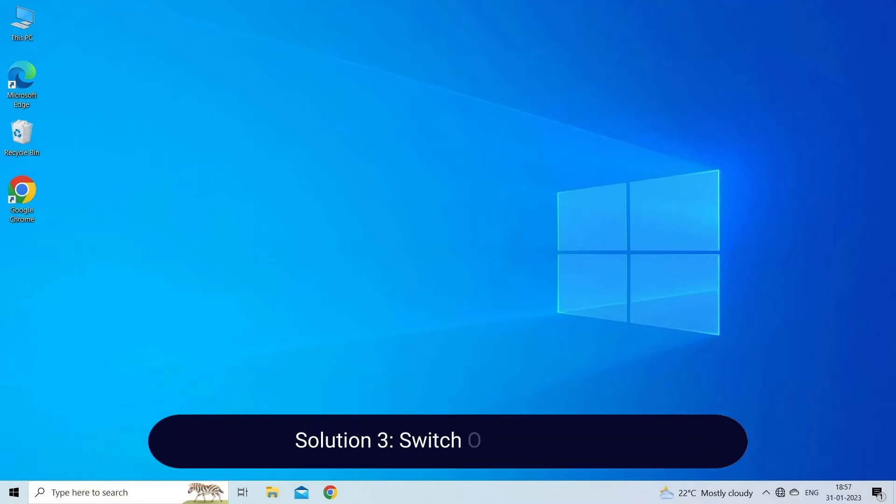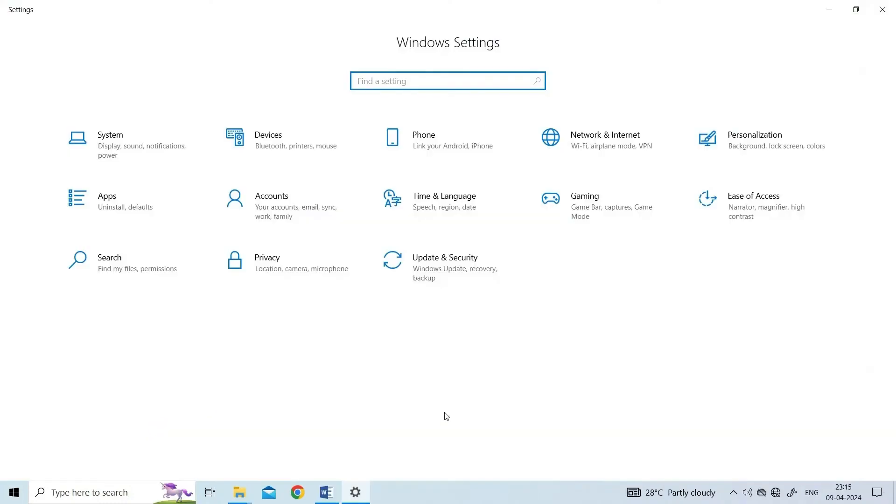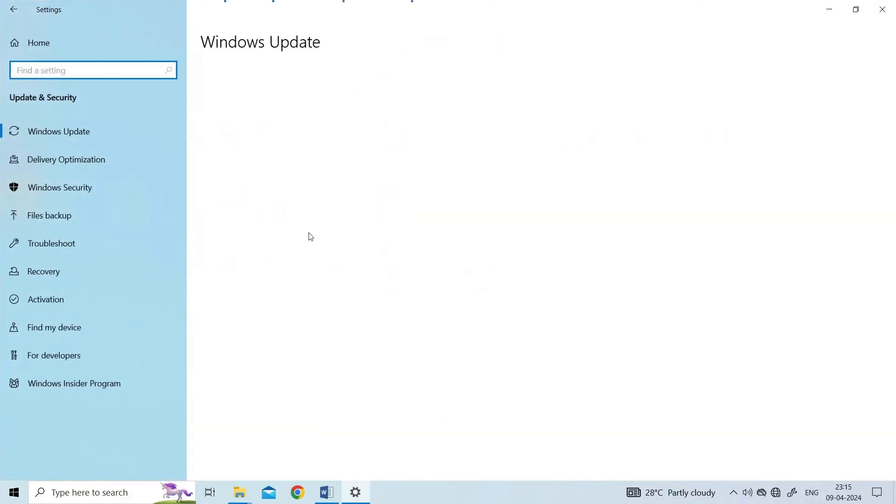Solution 3: Switch out of S mode. Press Windows plus I to open the Settings app, click on Update and Security.